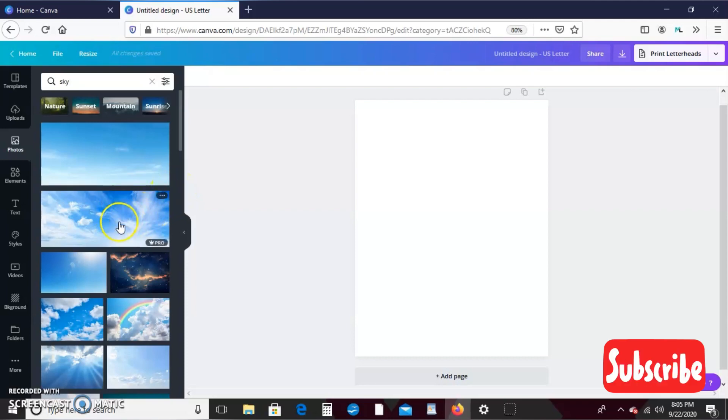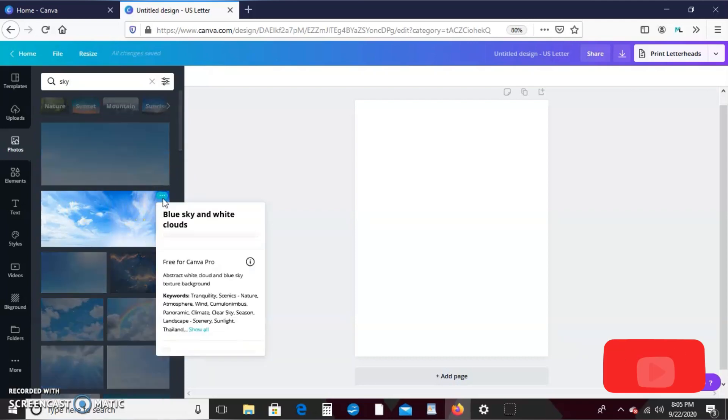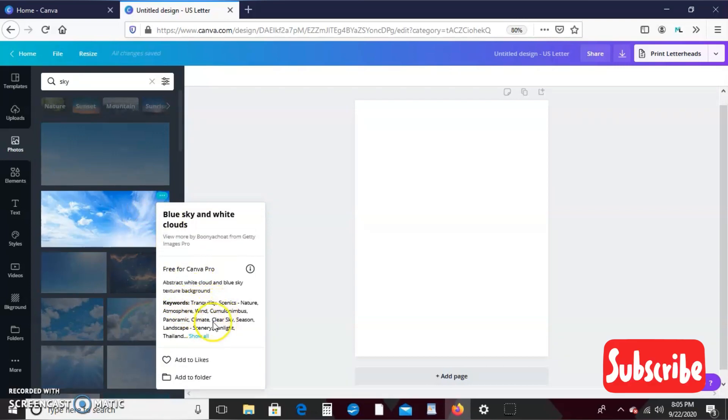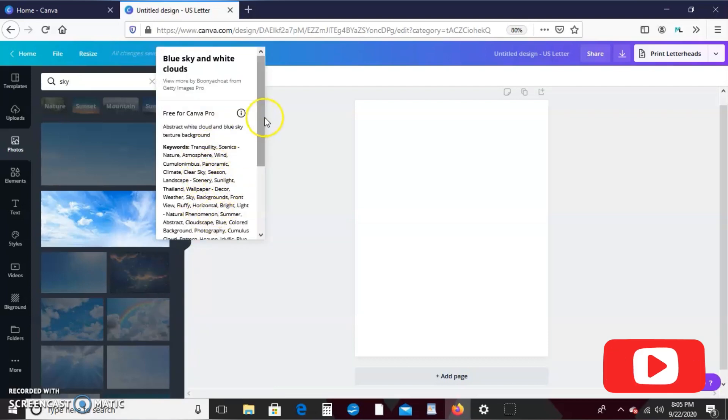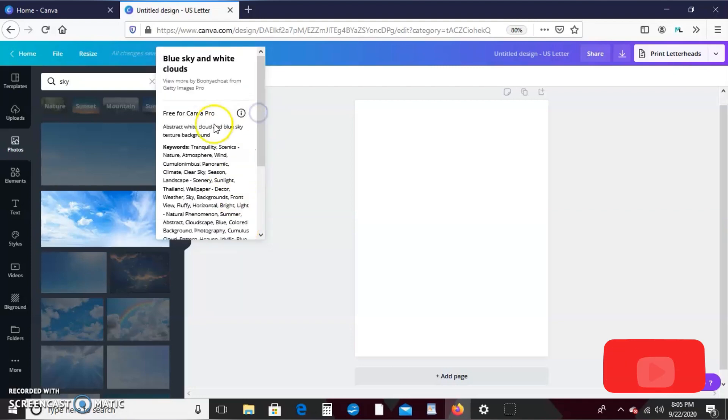And so another thing you can do, say you see a picture right but it's not exactly what you want, you can hover over the picture and you see these dots right here. Click it and it'll give you the keywords that were used in this picture so you can type in some of these words to try and get some similar pictures to it.